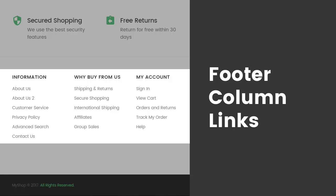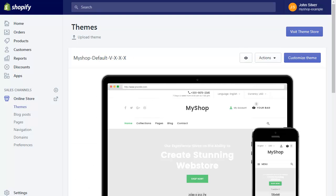We will see how to create footer column links. Footer column links have dropdown menus. Let's start by creating a simple menu.